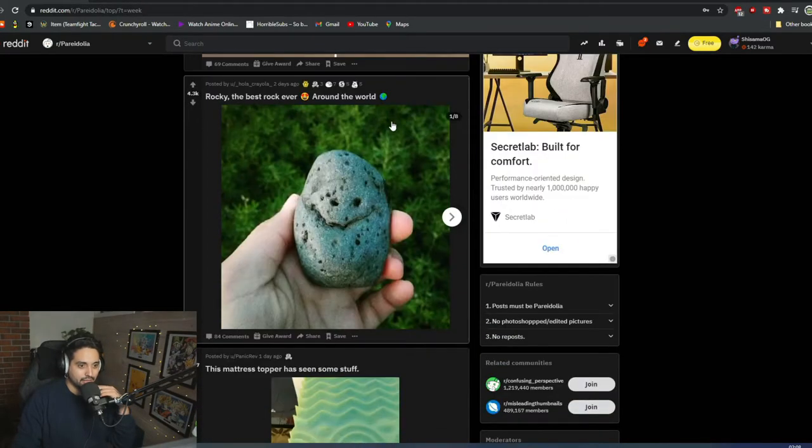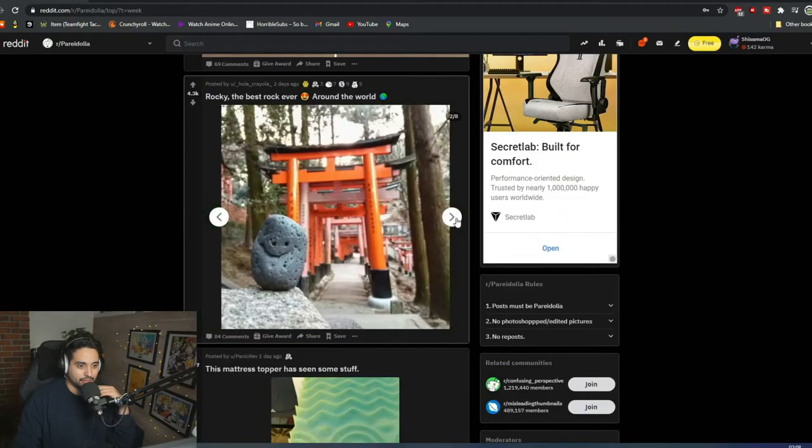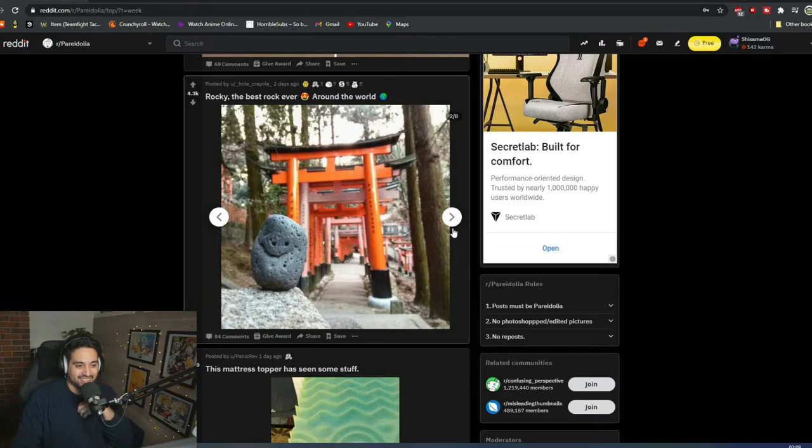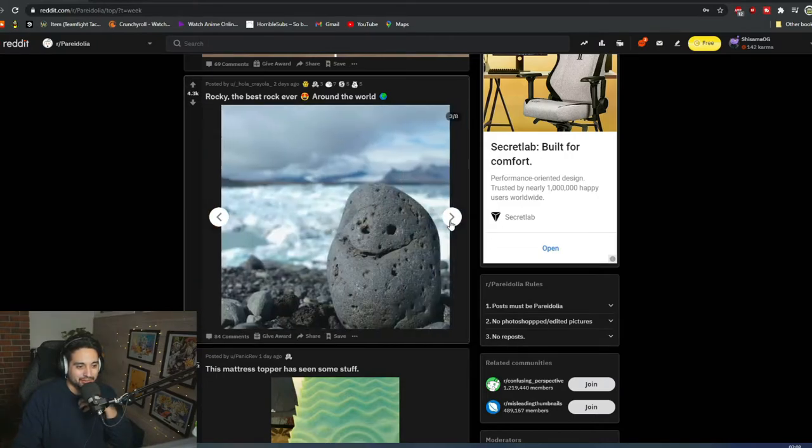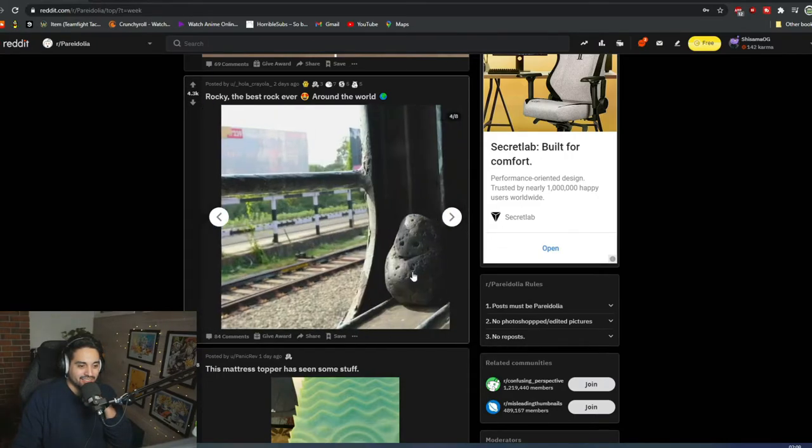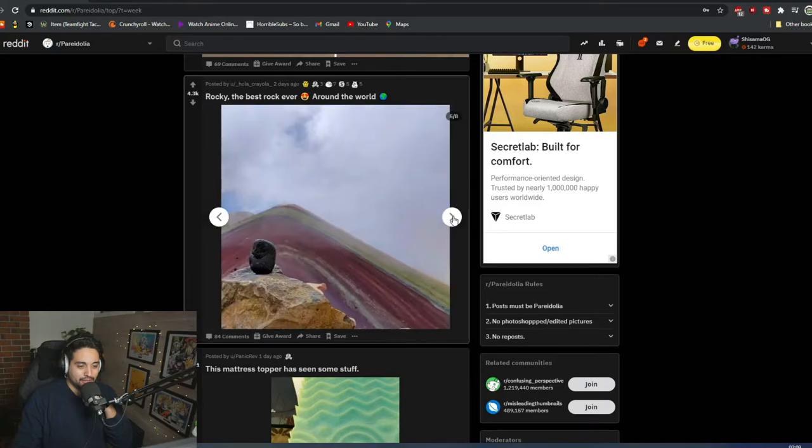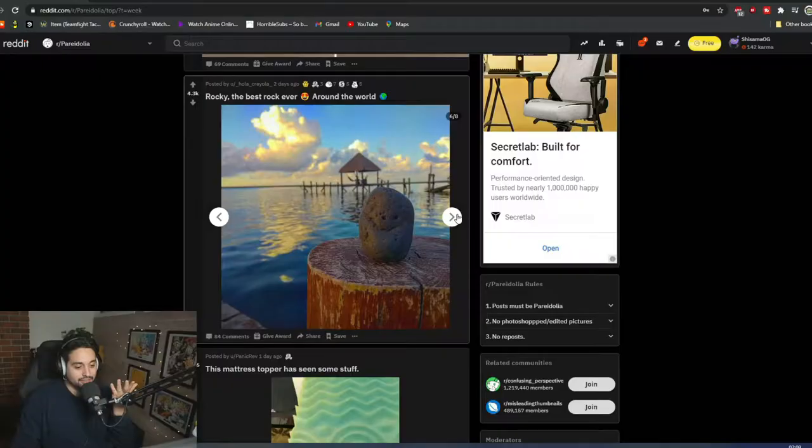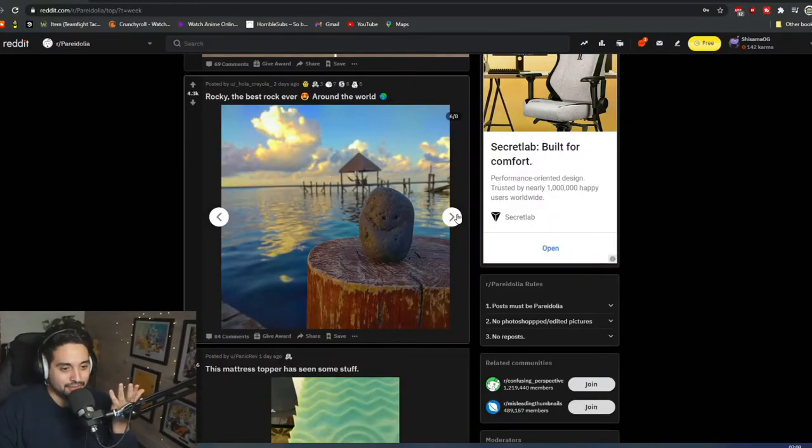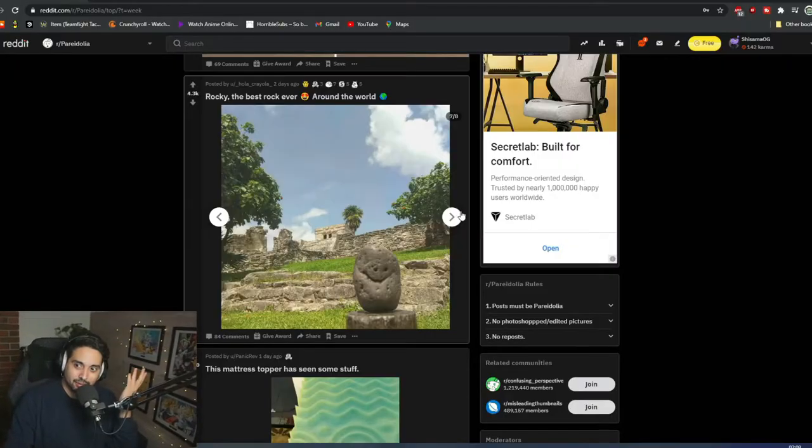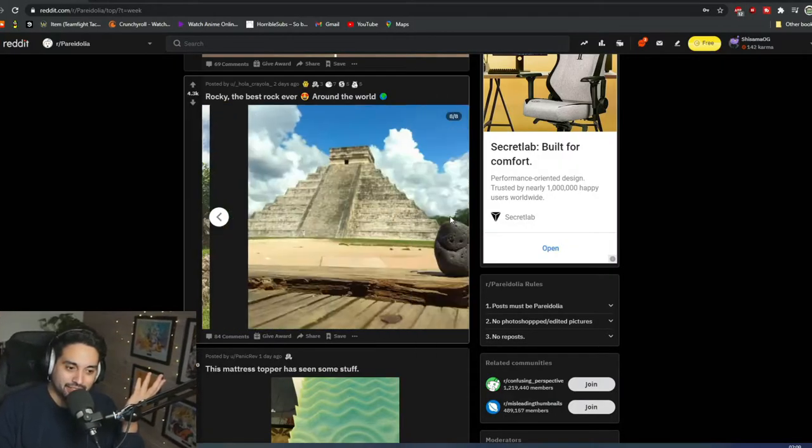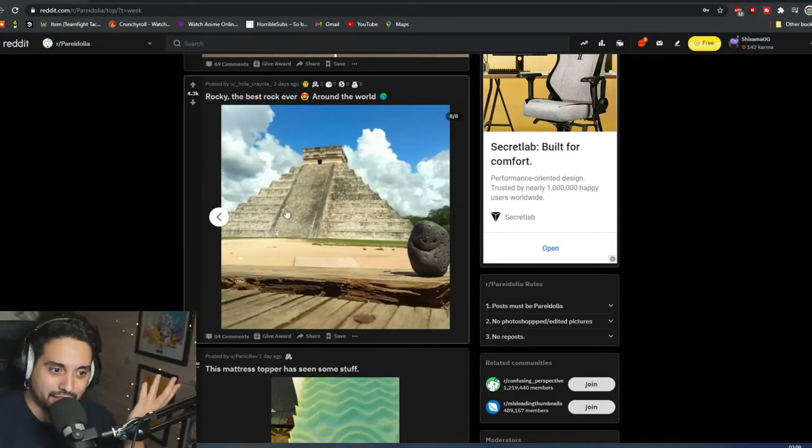Rocky, the best rock ever. Wait, he created a photo. Oh, so happy. Did I want that rock? He rocks. You suck. It's so cute. Where did he find that rock? Like seriously, where did he find it? I want it.